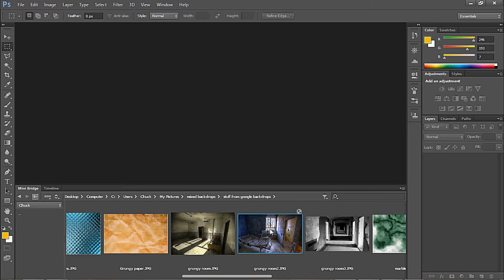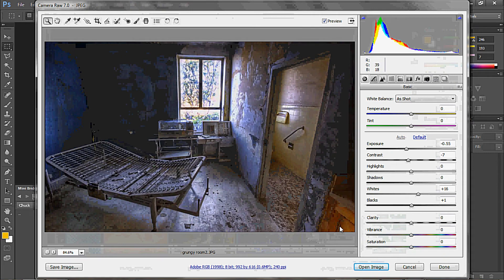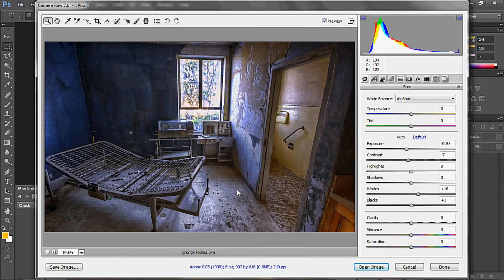Open up your mini-bridge, pick your picture, right-click on it, and open with Camera Raw. All right, so now we're in Camera Raw. We don't want to stay here for right now, and I'll show you that in a minute.